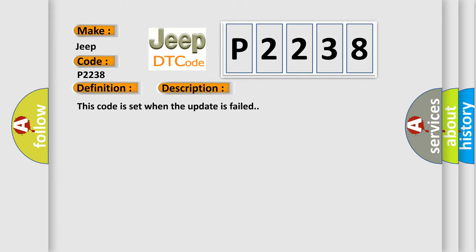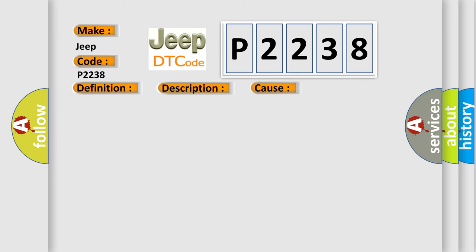This code is set when the update has failed. This diagnostic error occurs most often in these cases: Update Fail. Try to update again. If update is done well, DTC will disappear.